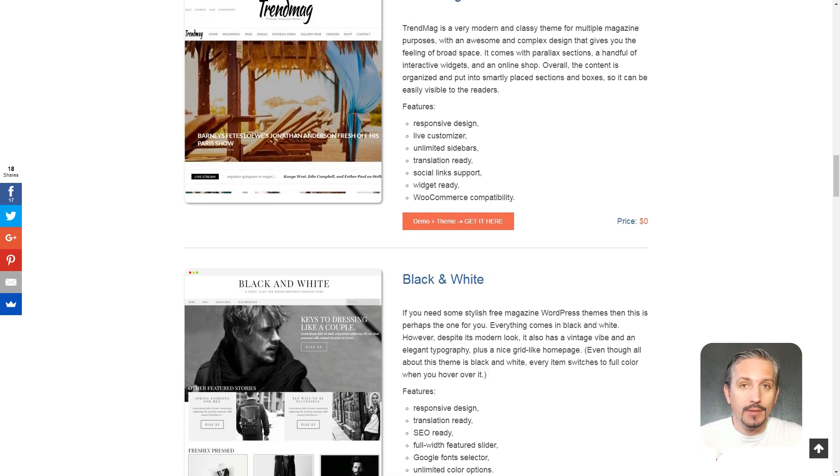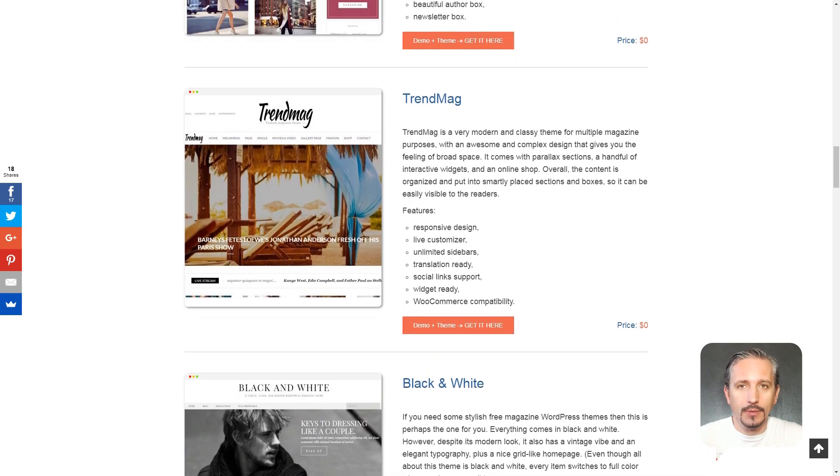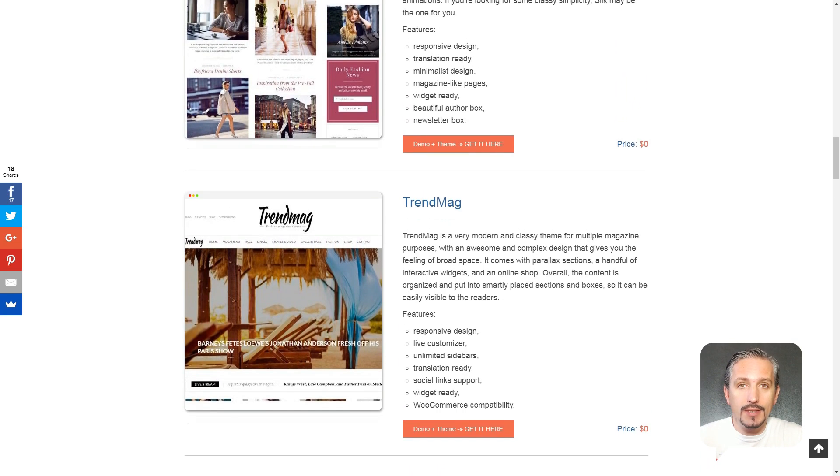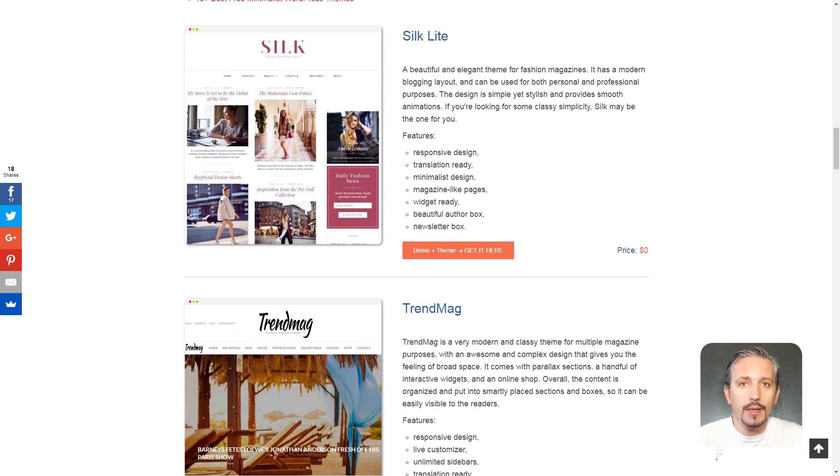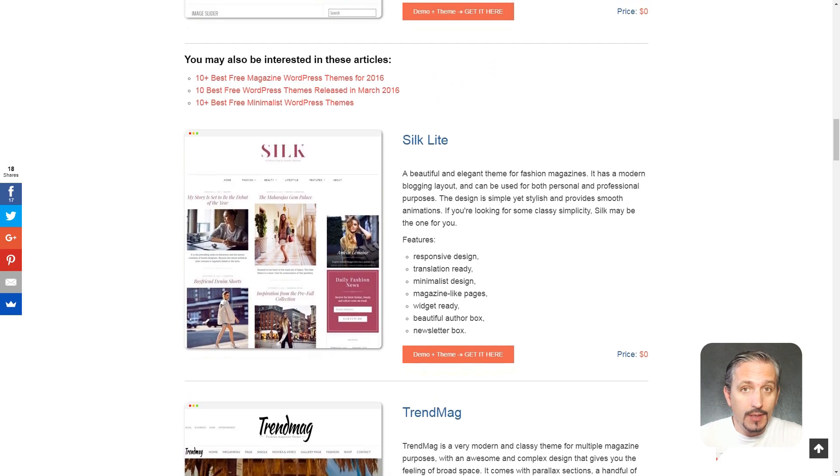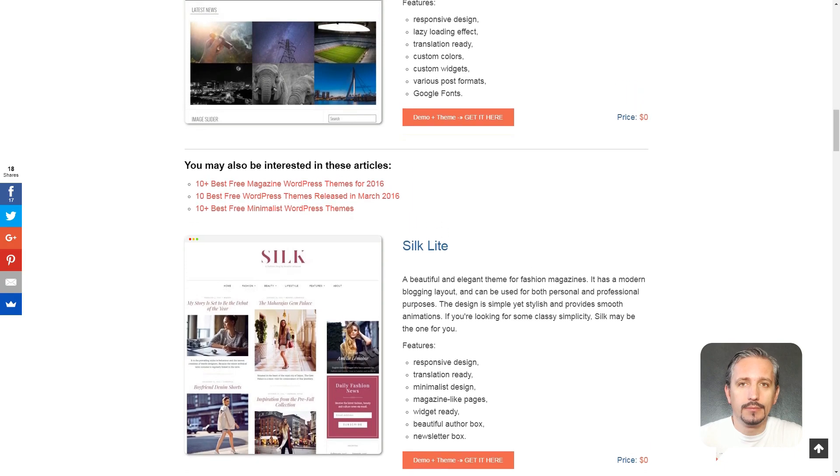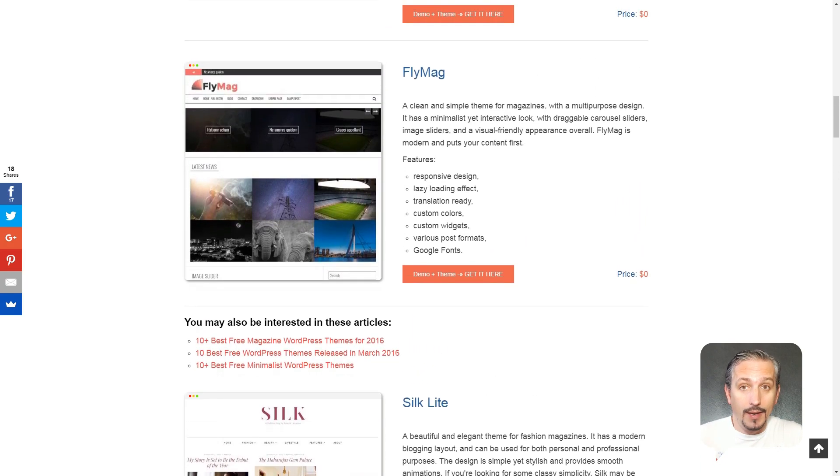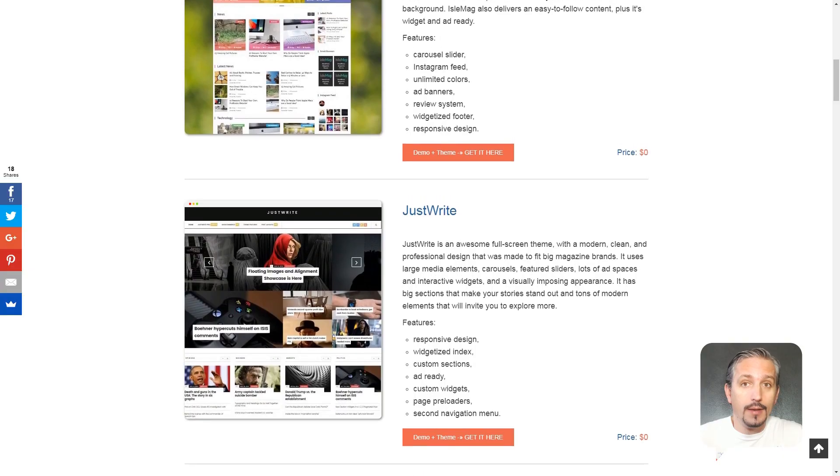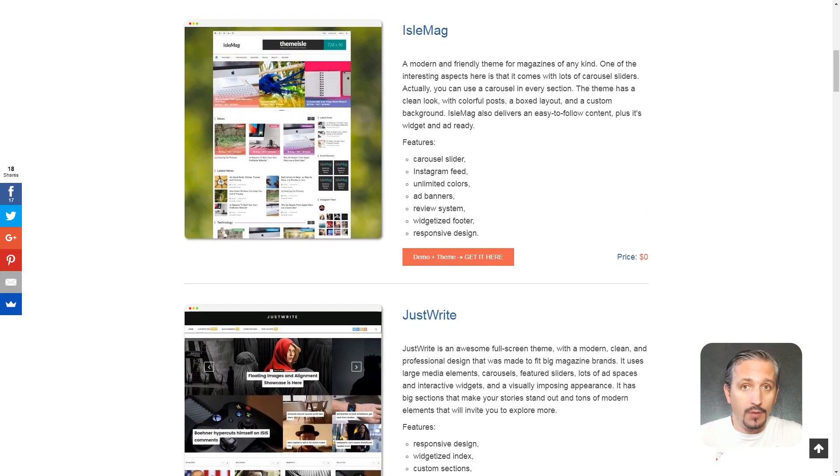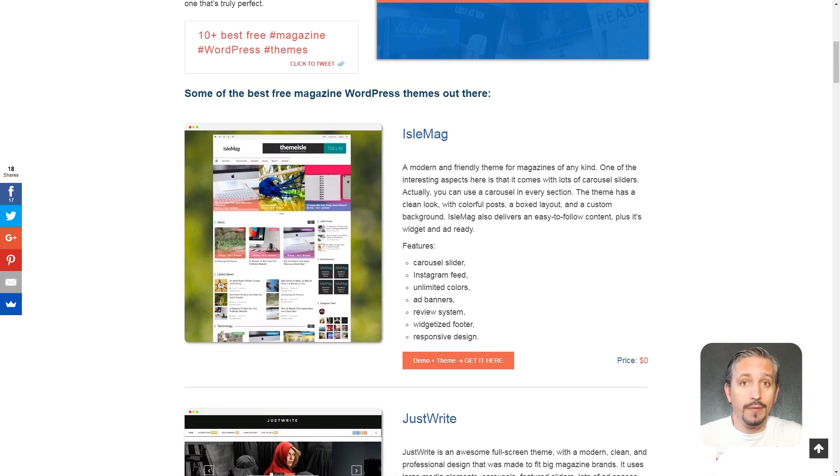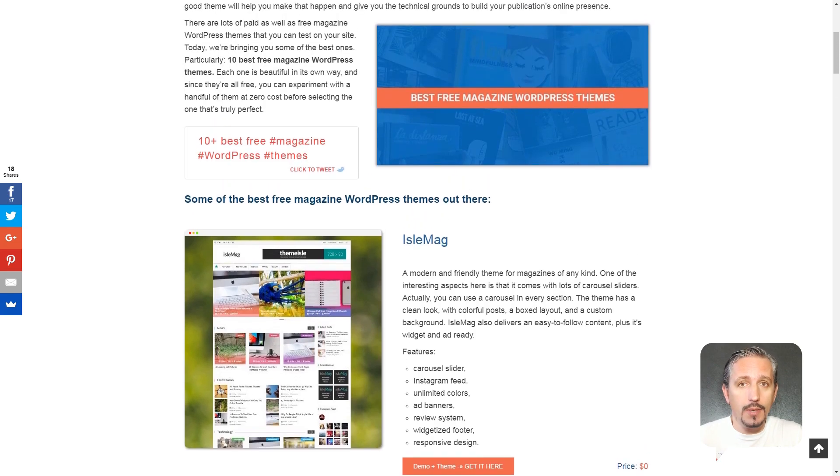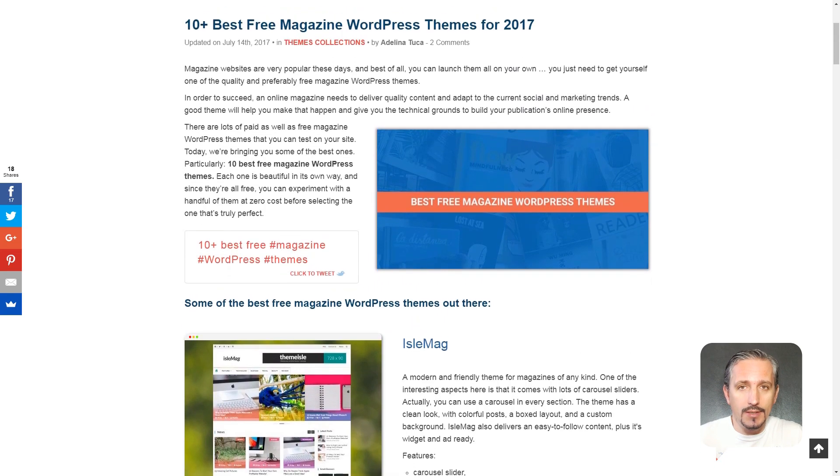Hi everyone, my name is Robert from teamhire.com and in this video you will see some of the best and free magazine WordPress themes that you can test on your site. Each one is beautiful in its own way and, since they are all free, you can experiment with a handful of them at zero cost before selecting the one that's truly perfect for your own needs.